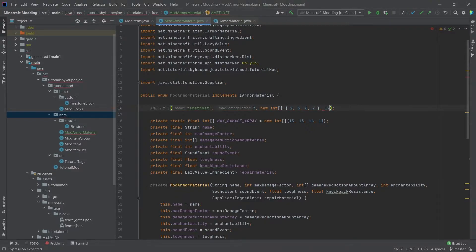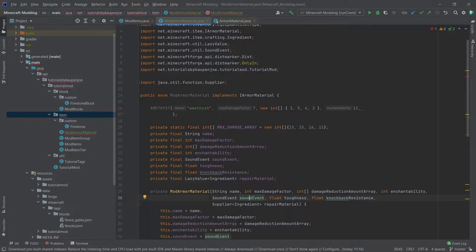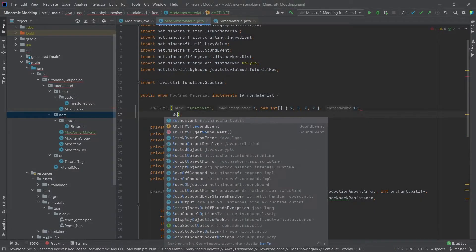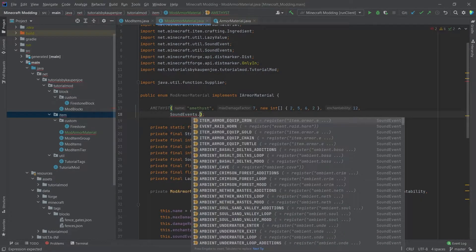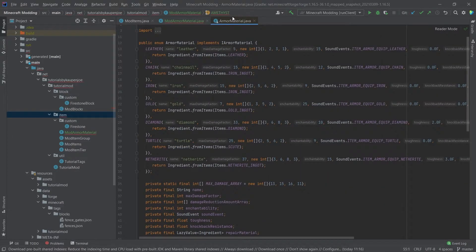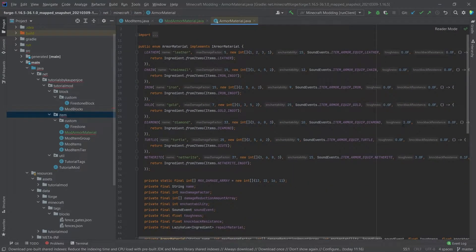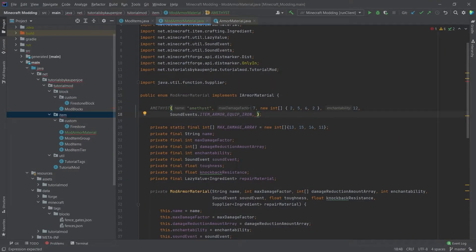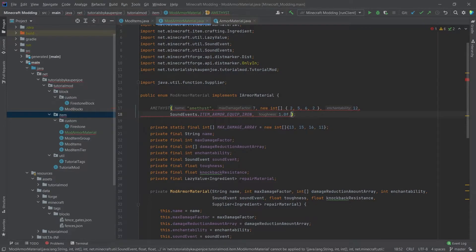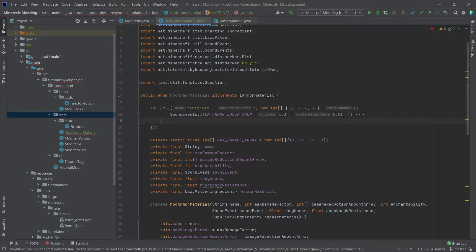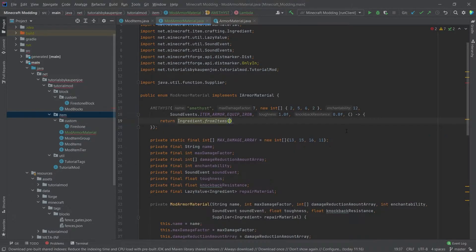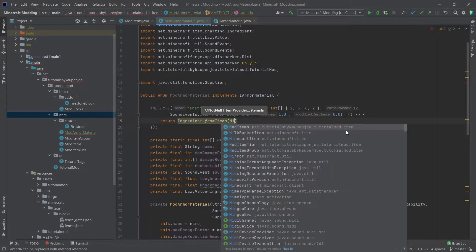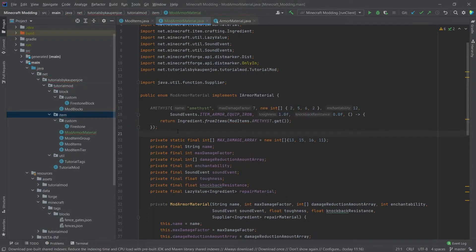Then we want an enchantability. Let's just take 12 for the sake of argument. Then we need a sound event, so soundevents.itemarmorequipiron. That should be fine. Then we can add a toughness. If we actually take a look at the toughness here, only diamond and netherite gives toughness, but we can change the rules here and just add one toughness for ourselves. We will not have any knockback resistance. And then lastly, we only need a repair material or a supplier of a repair material. That's going to return an ingredient from items, moditems.amethyst.get. And then the mod armor tier is done.